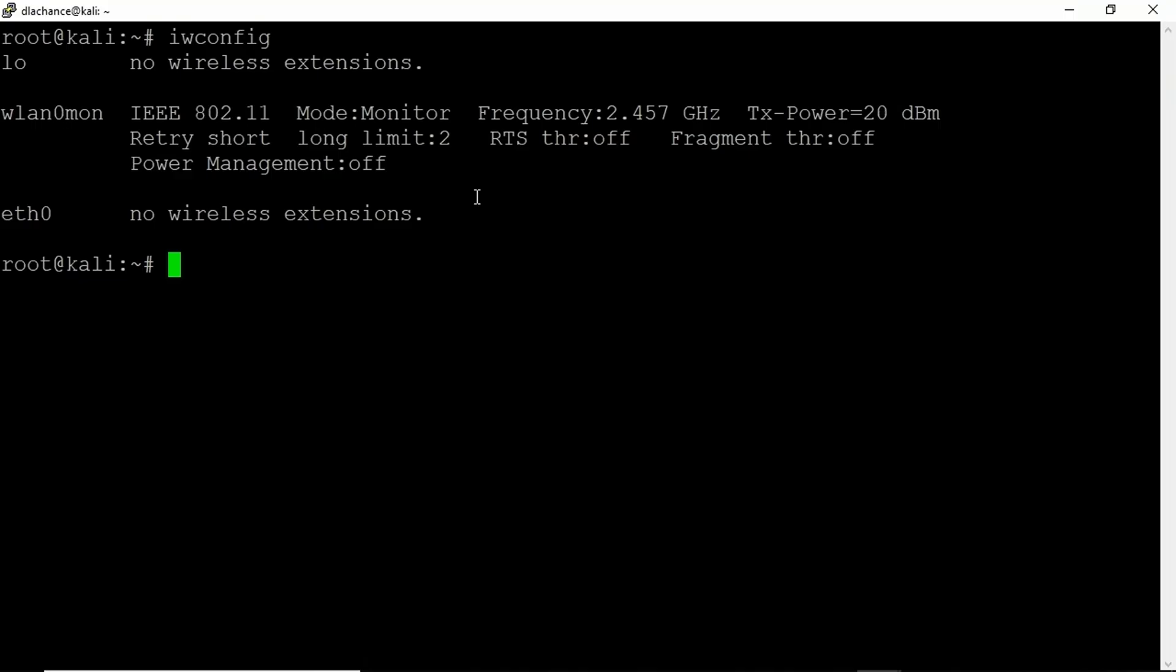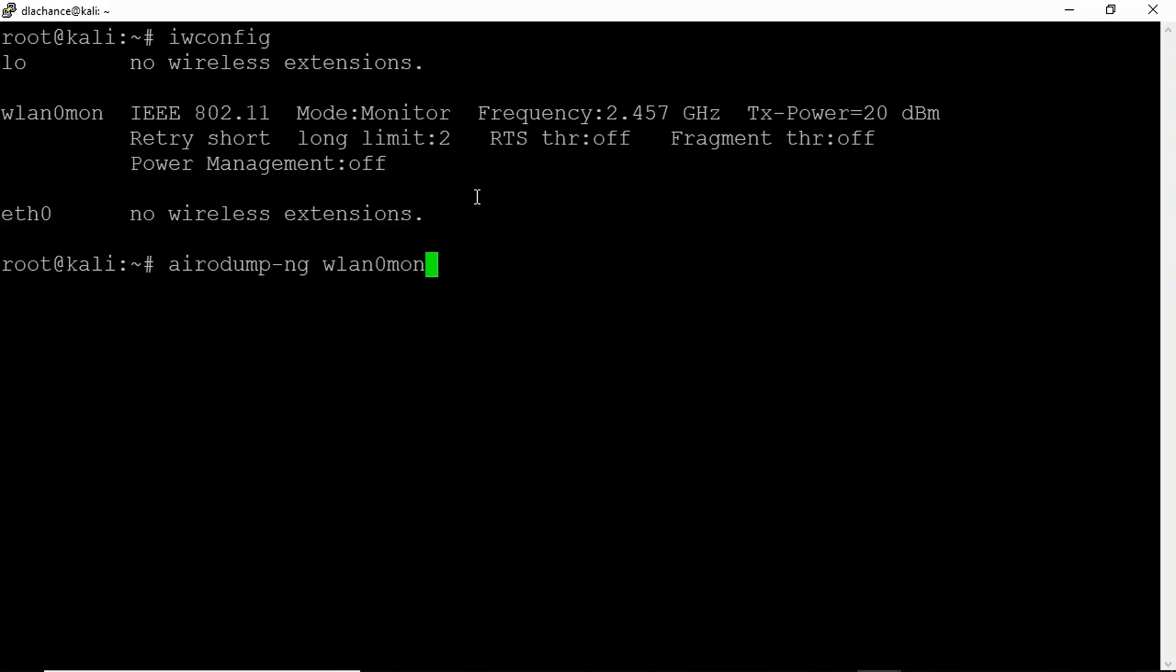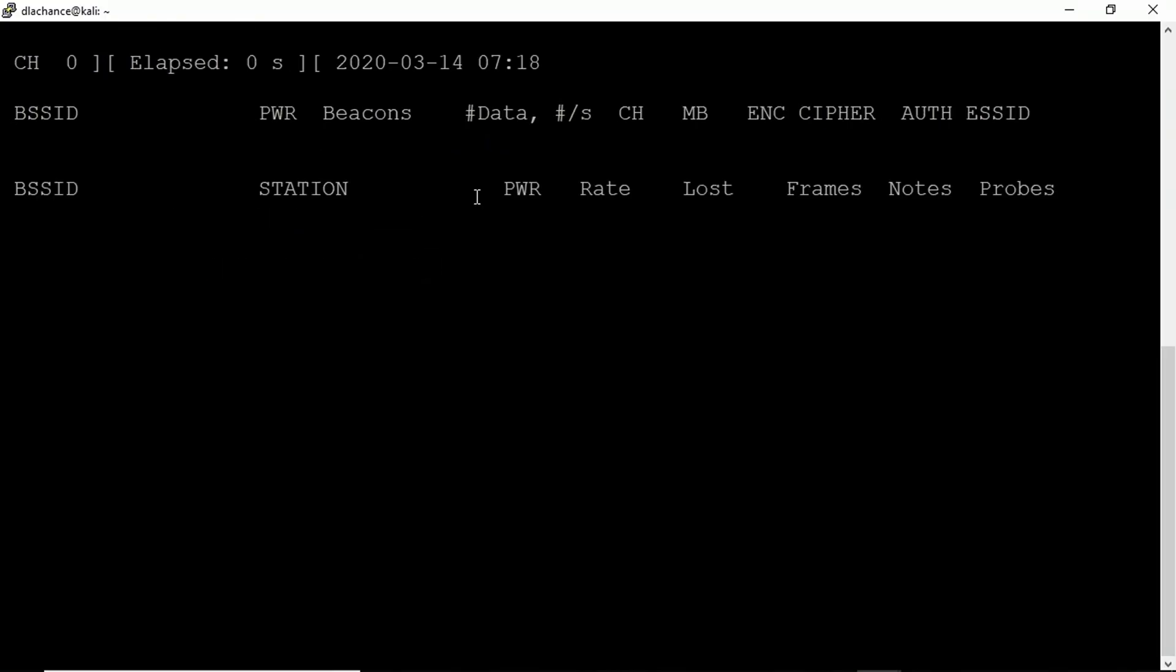So now what we want to do is start to gather some information about clients that will be authenticating to that wireless network. First things first, let's run airodump-ng and right now our interface is called WLAN0MON. What I want to do with this is get a list of wireless routers in the vicinity and also get their address information.